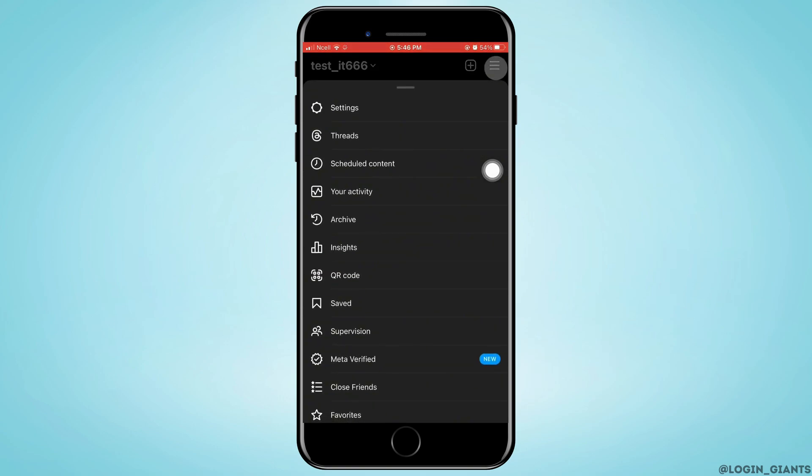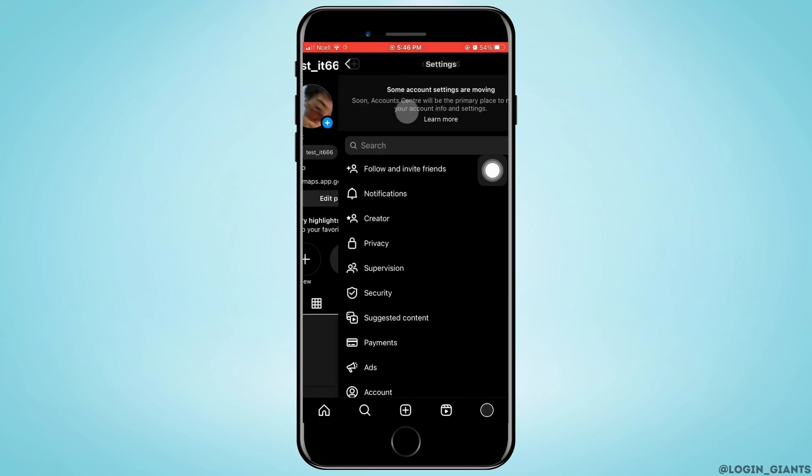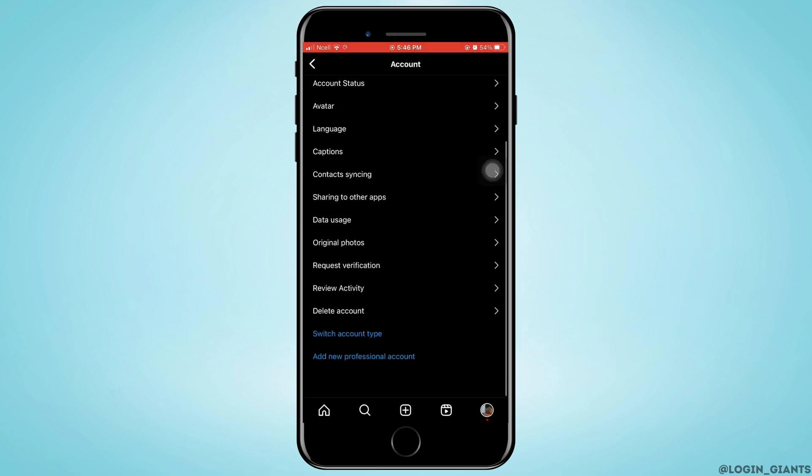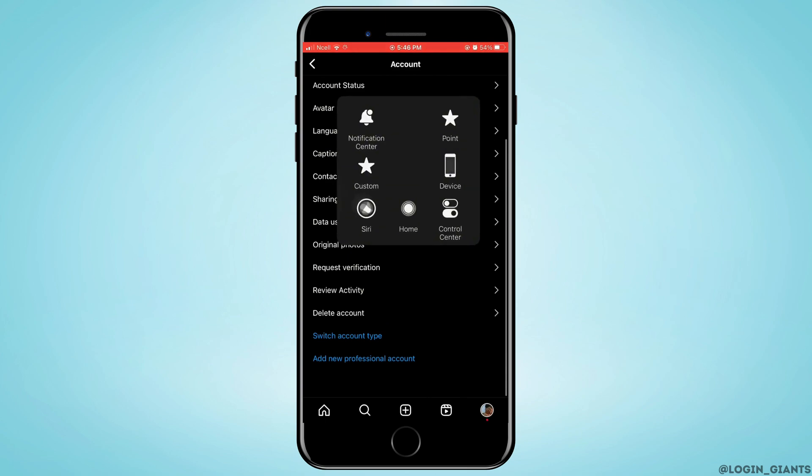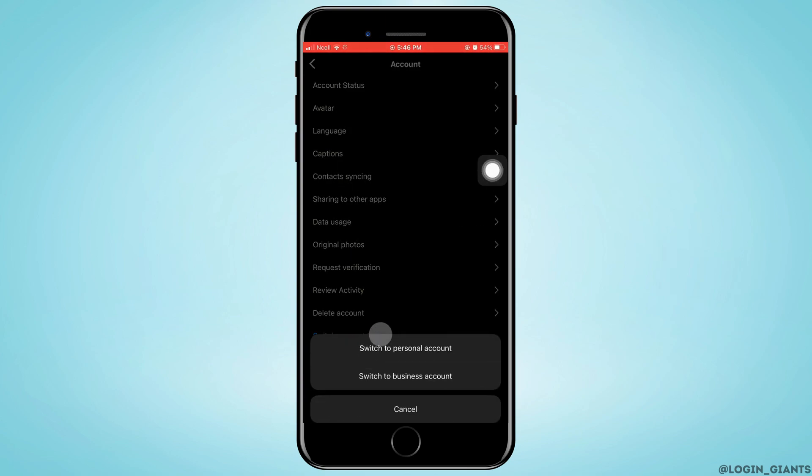Tap on the three horizontal lines on the top right corner, then tap on settings. Now here, tap on accounts and scroll down to the very bottom. Tap on switch account type.